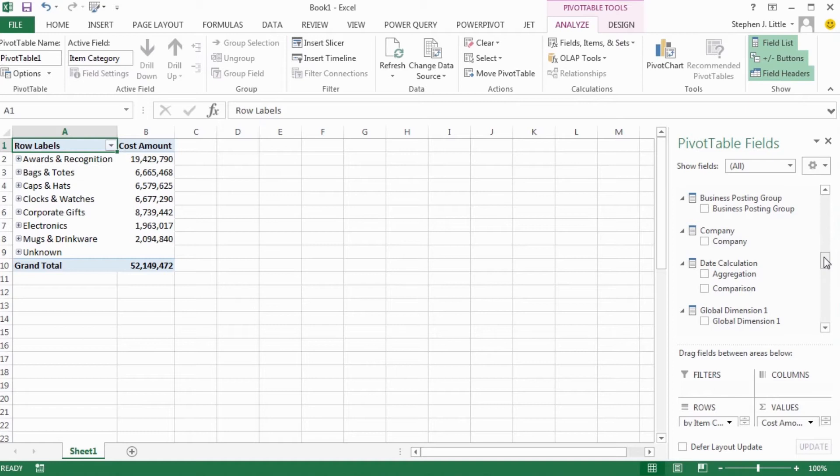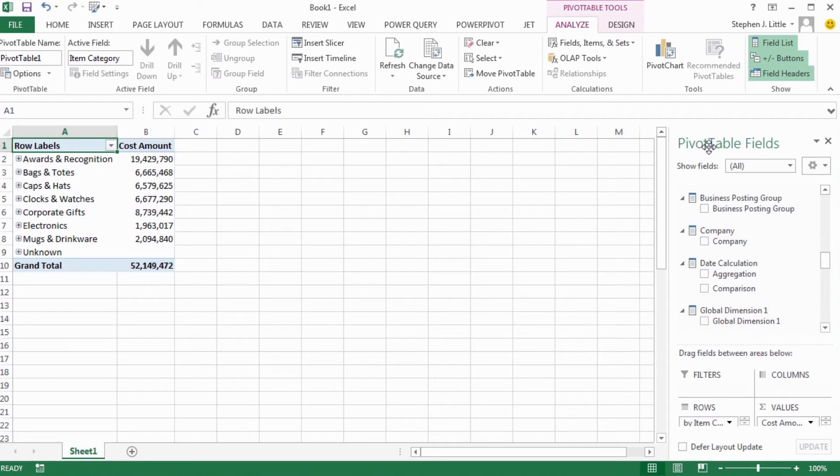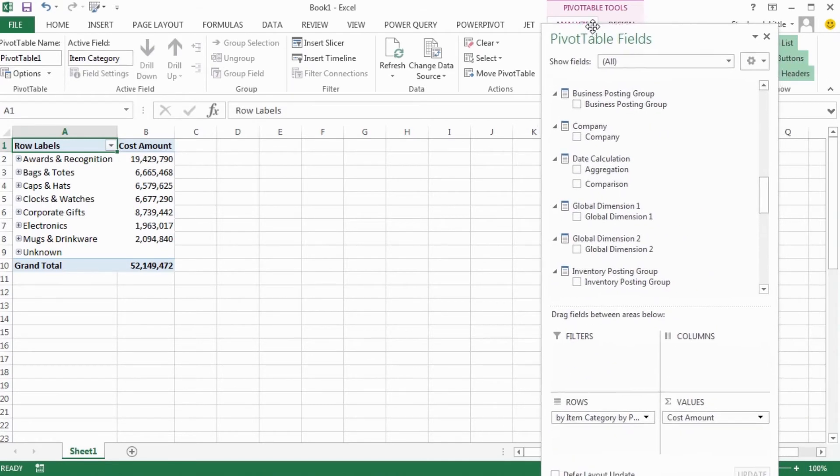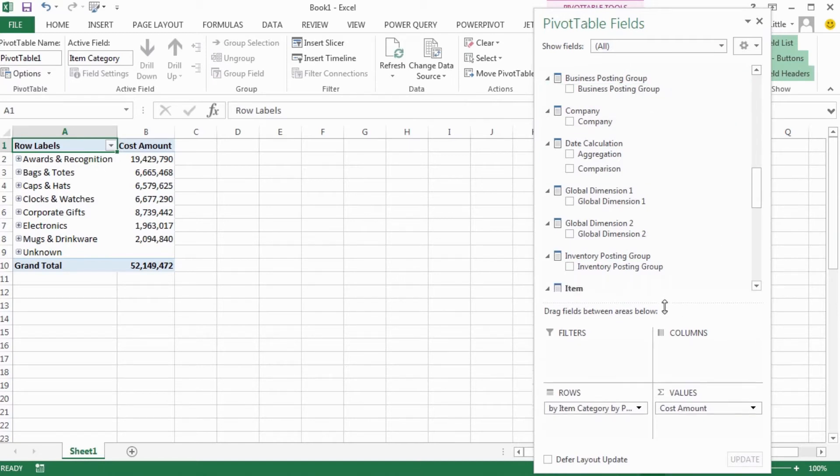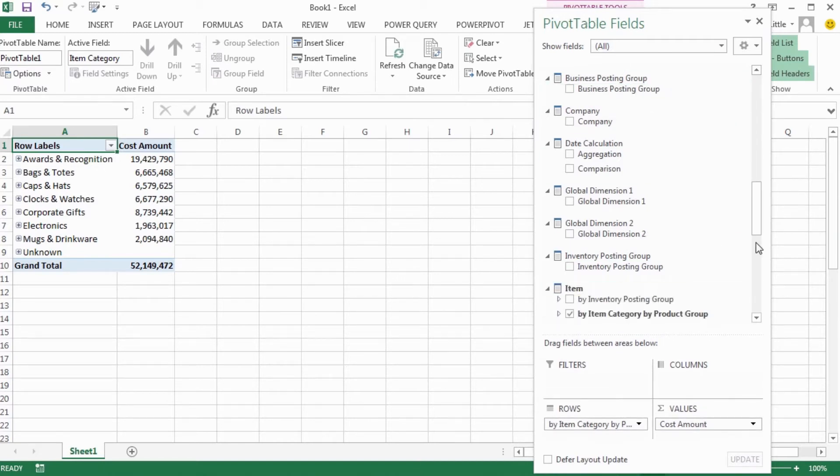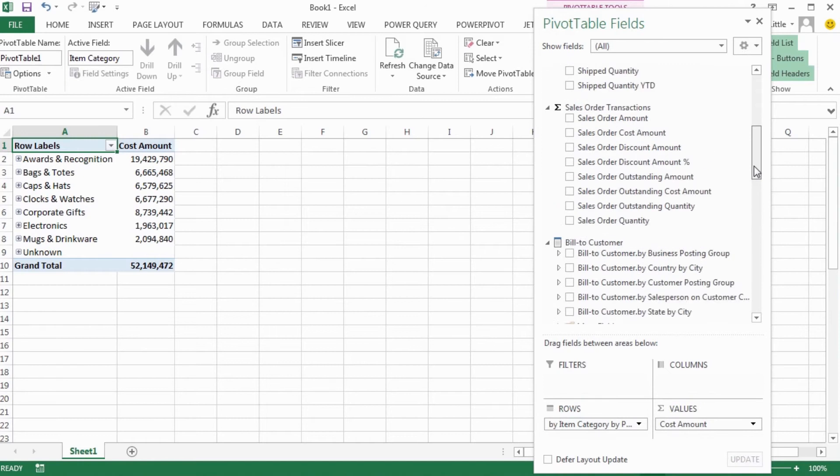To undock the pivot table field list, just select the title and drag and drop it with your mouse. That opens up a lot more space for this control, so now there's a lot less scrolling and I can see a lot more items in my list.